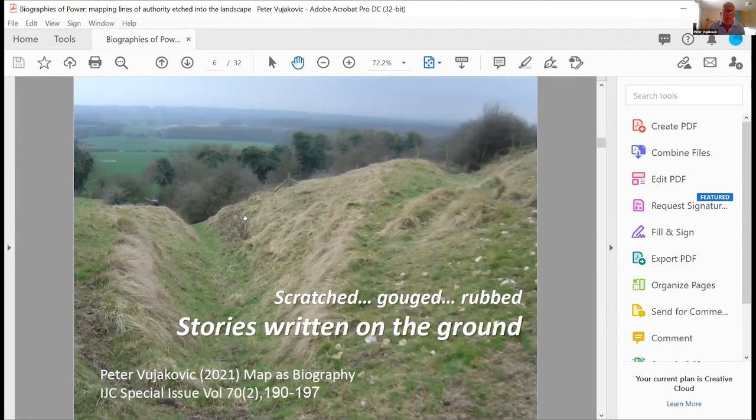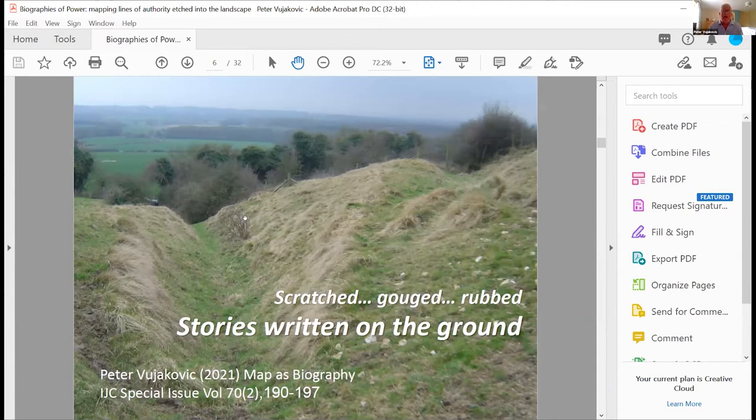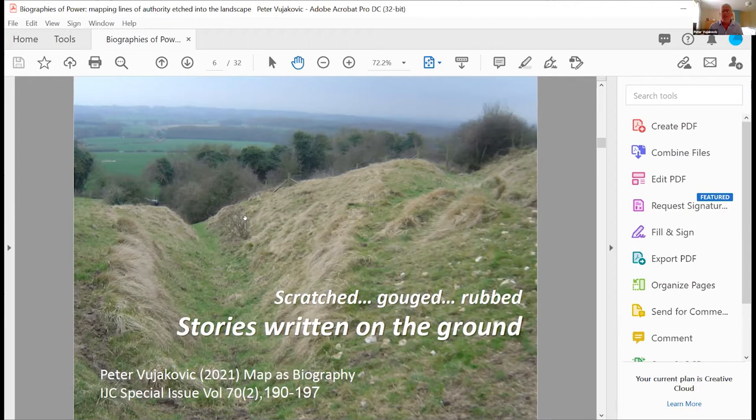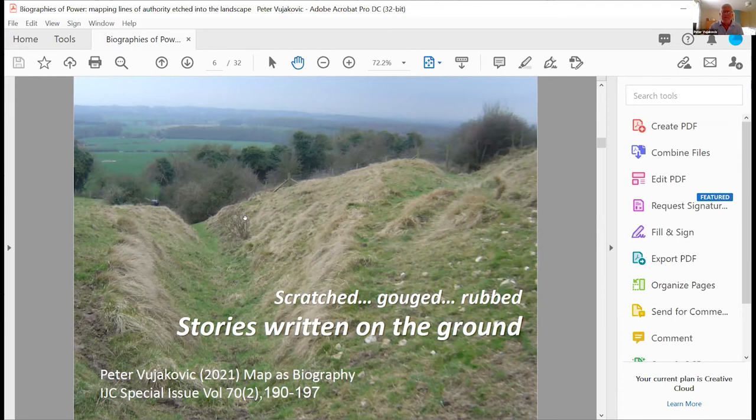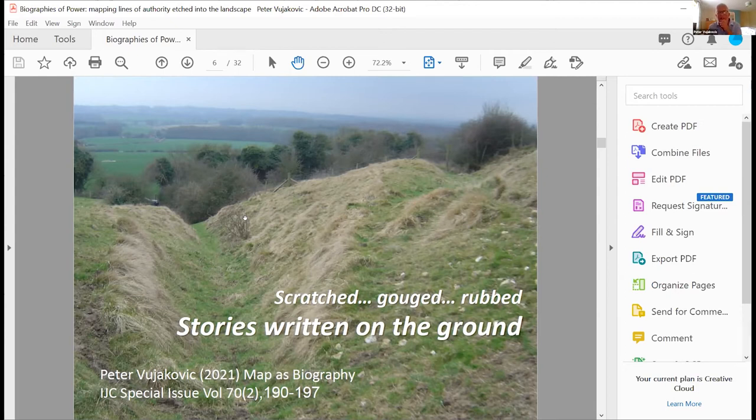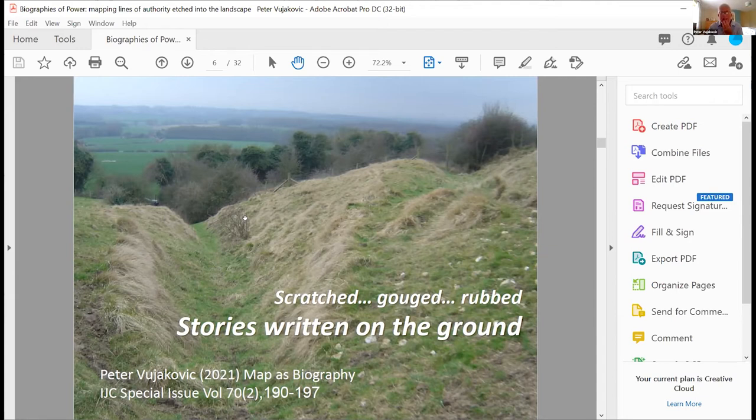So one of the things that I wrote about in my map as biography, sort of homage, if you like, perhaps to Harley, was the way in which, particularly in landscapes, we have a whole range of activities that scratch, gouge and rub their marks into the landscape. So we can see these stories written on the ground. This is where we're starting to get to the 3D, as you can see here. Here we have sort of micro topography. These are droveways that were built up over many, many centuries over the North Downs in Kent. So dropping down towards the weald, and you can see it's a fascinating part of the landscape, but difficult to envisage sometimes on the ground.